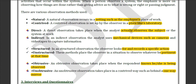Next are direct and indirect observation. Direct means you go to the place and observe by being physically present. Indirect means you use mechanical devices like a CCTV camera or other tools to determine whether people are working. This is the indirect method.